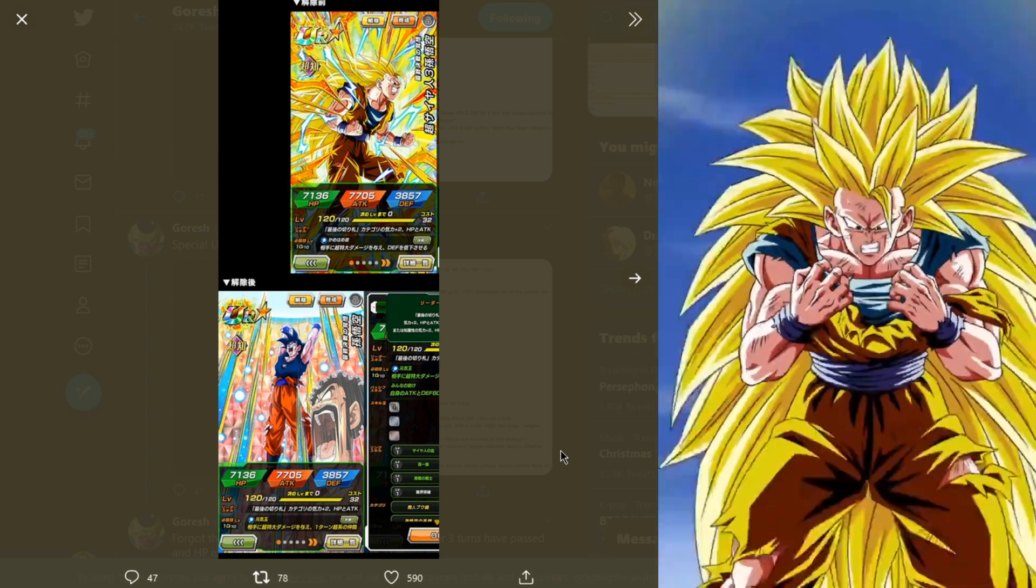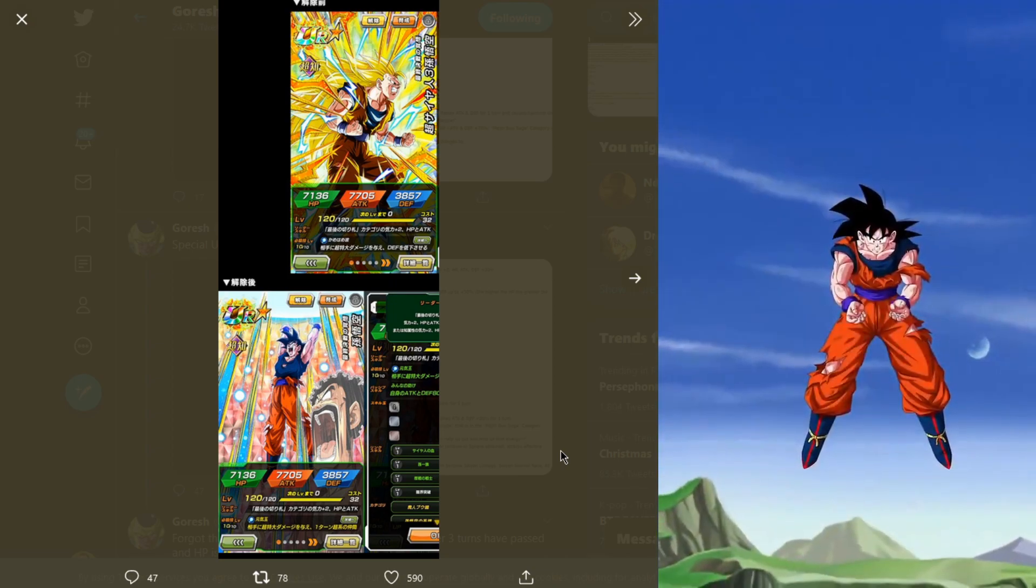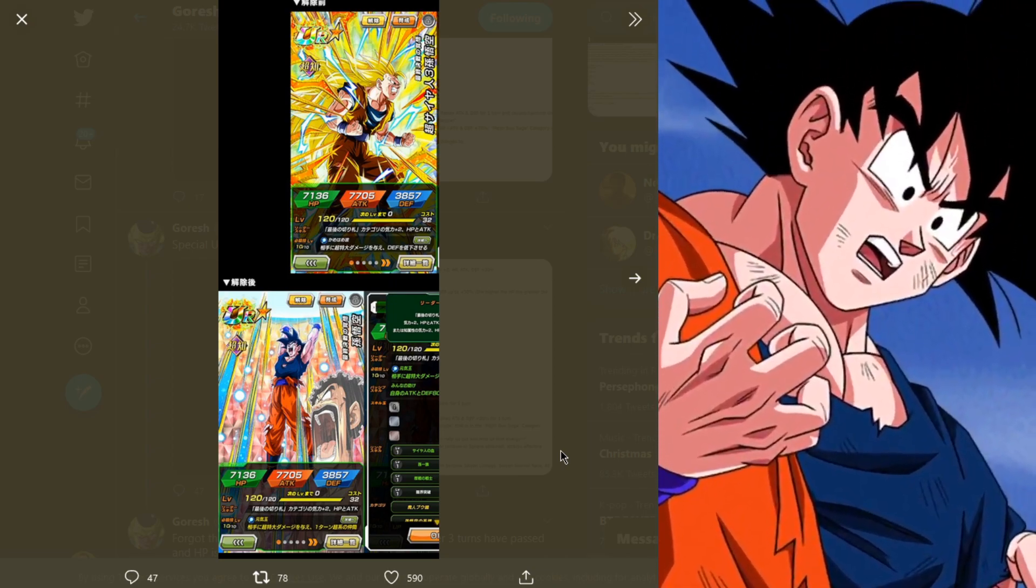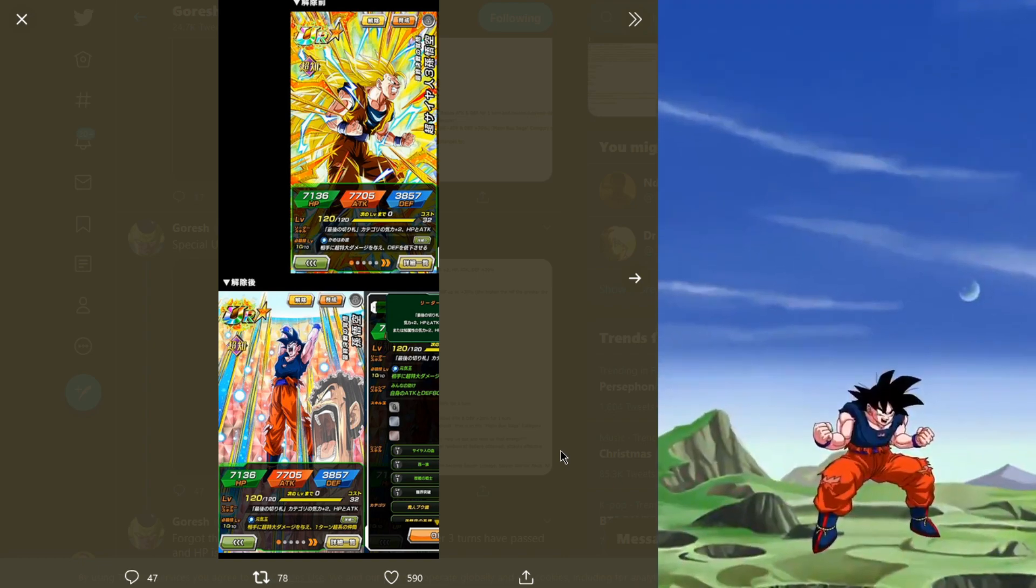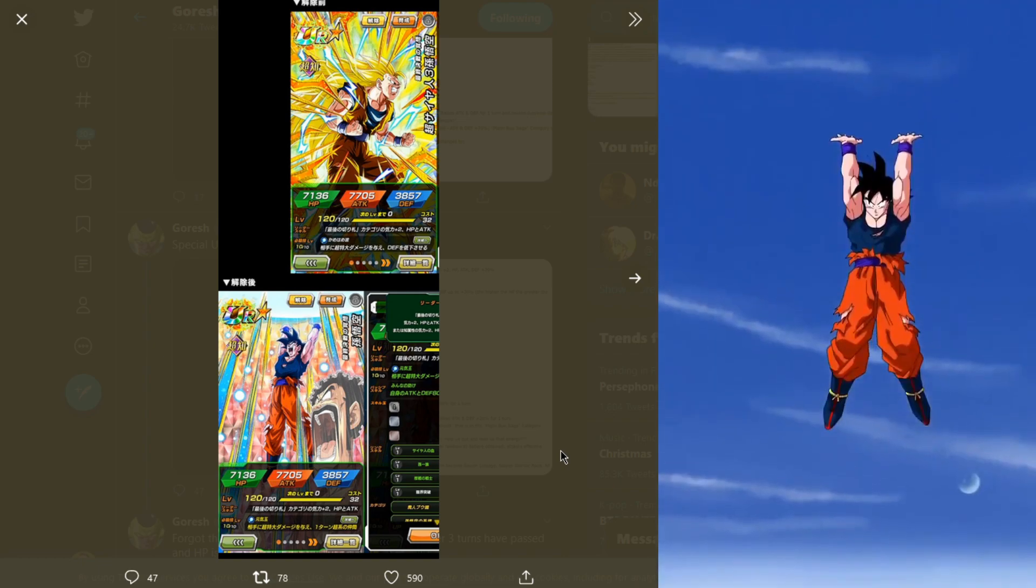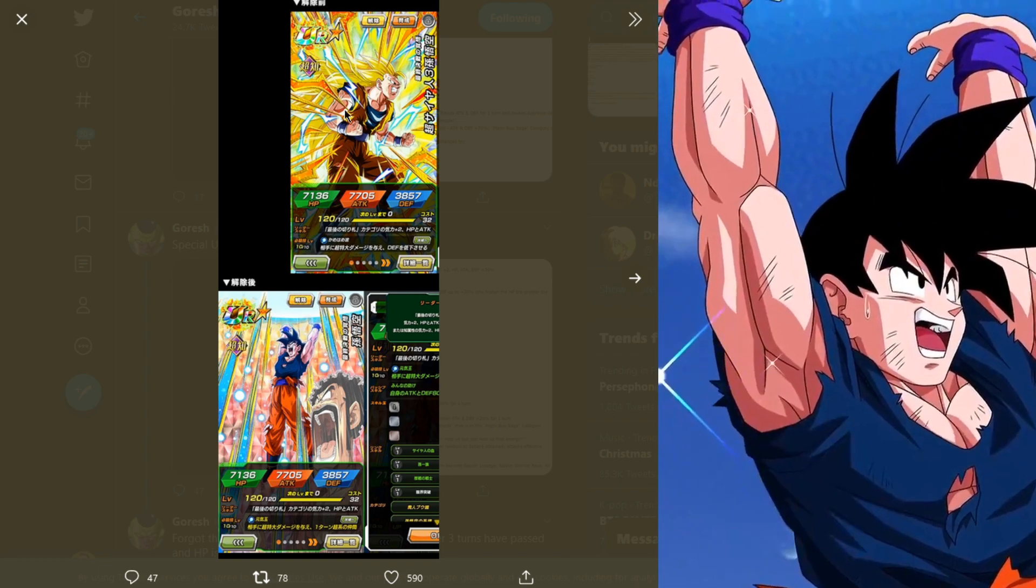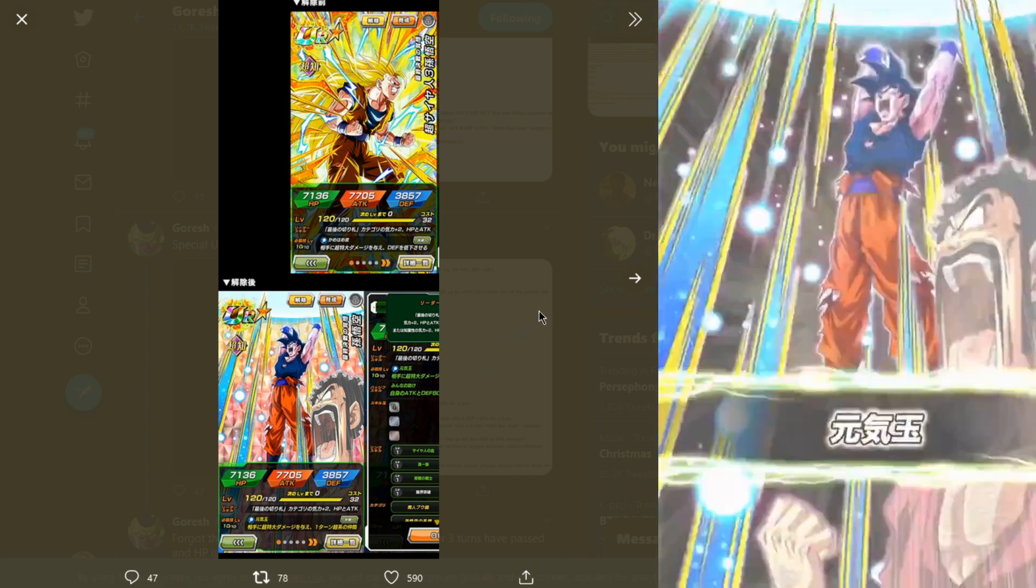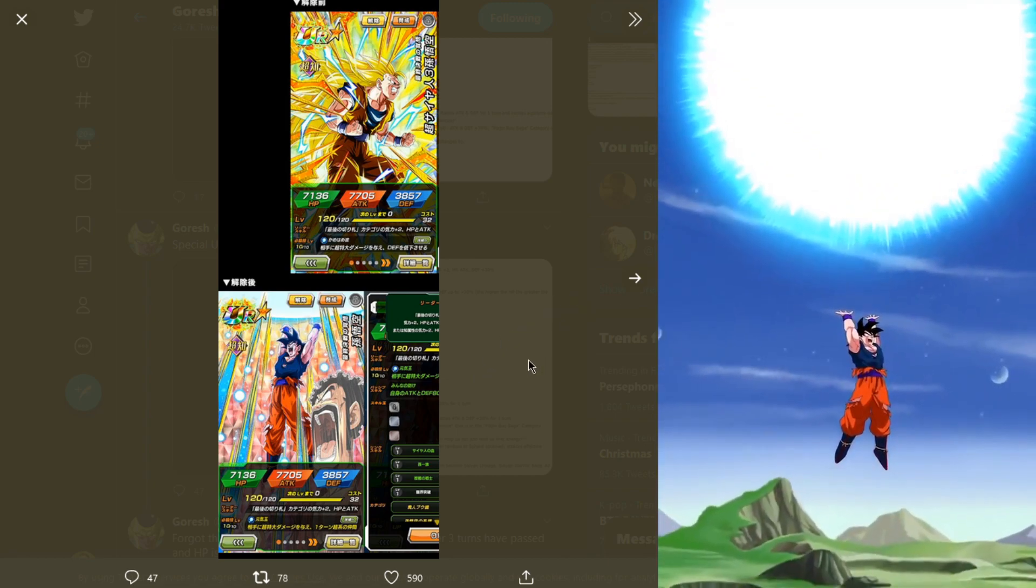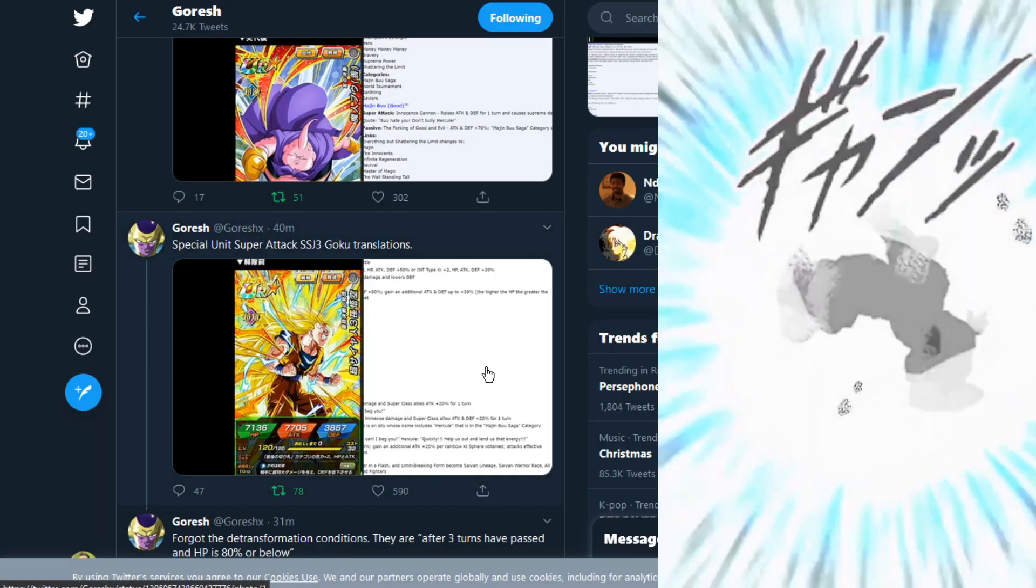The de-transformation conditions are after three turns have passed and HP is 80% or below. So this guy will go from SS3 into this base form after three turns and HP is 80% or below.